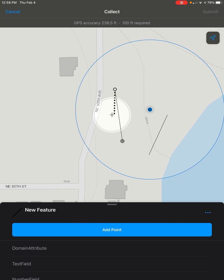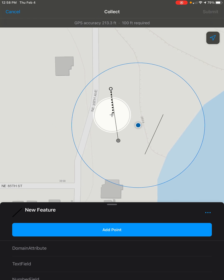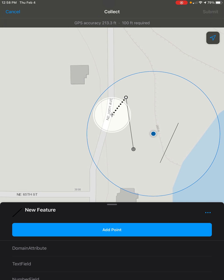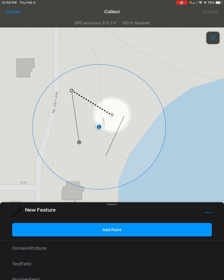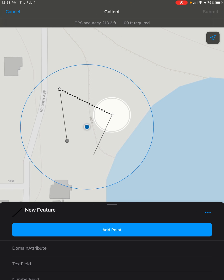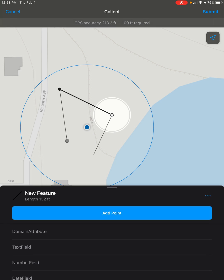We can see we have the beginning of a line snapped to the end of our other line. Then we can go over to the other line, add point again, and there we go — we have our lines connected via snapping.